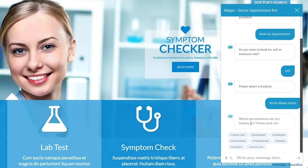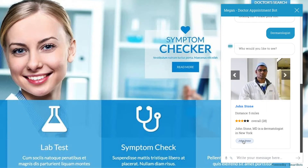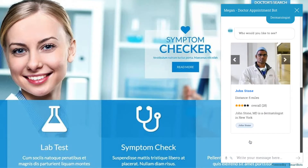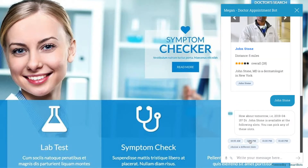Now the bot needs to gather some more key information, like the type of medical specialist that the patient wishes to see. Once an area of practice is selected, a few options for doctors will appear in the transcript. Let's go with Dr. Stone.